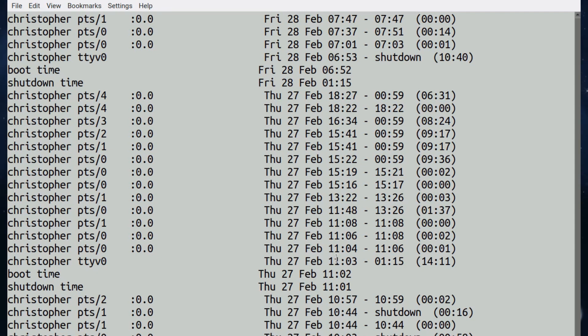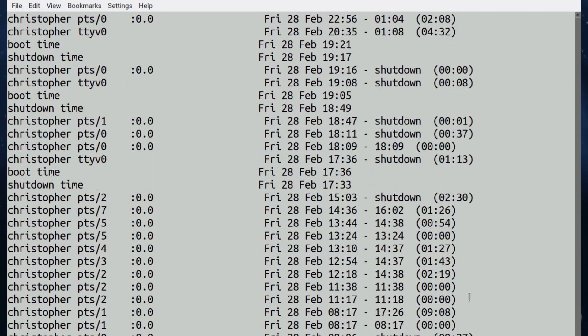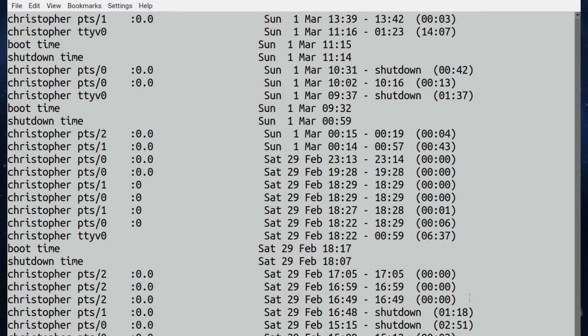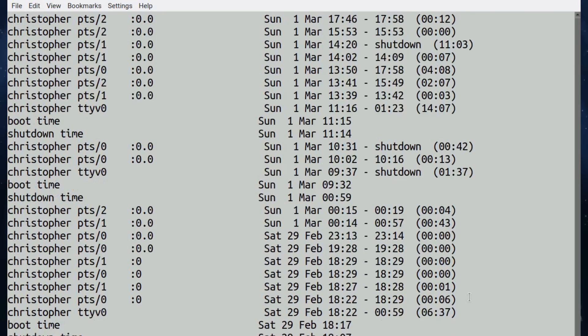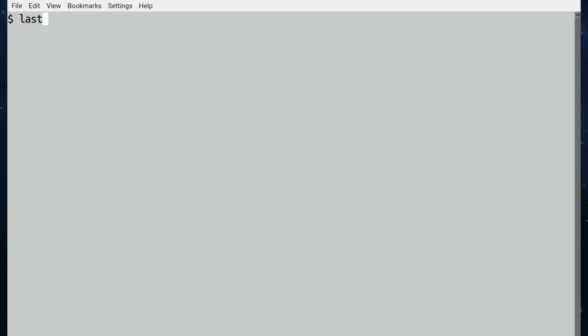So you may want to pipe it into less or to slow it down. It's pretty comprehensive. In this case it goes all the way back to February. If you scroll up, it gives in reverse order so that the latest entries are at the top. It's going up through February and all the time that I've actually logged in and the system is booted and shut down. This is a really useful way of monitoring who's been on and when.